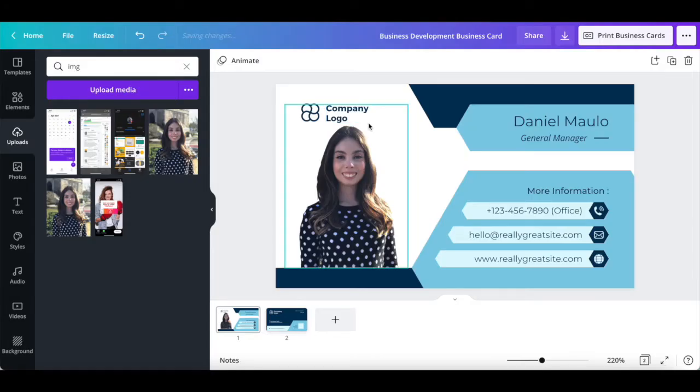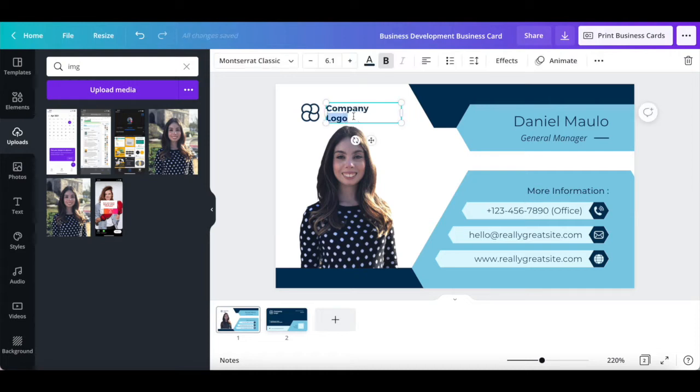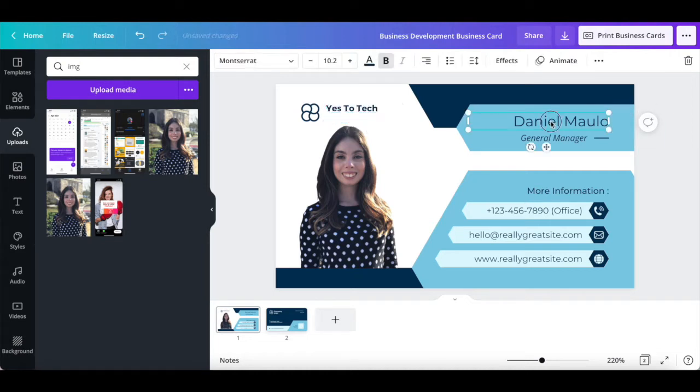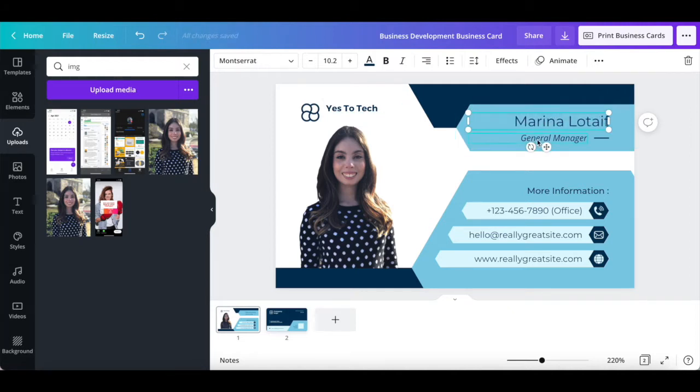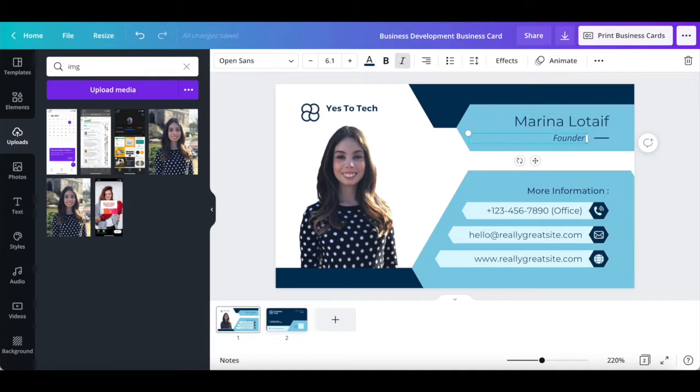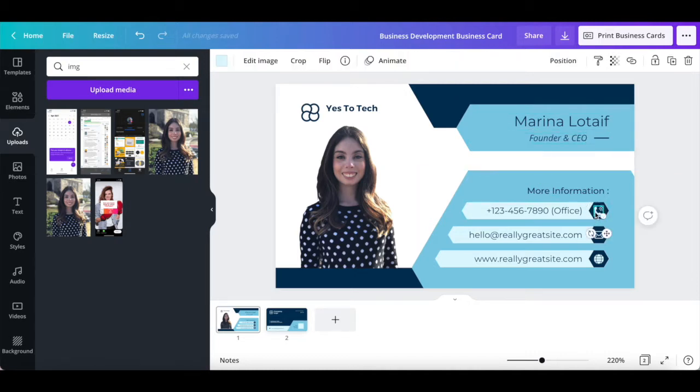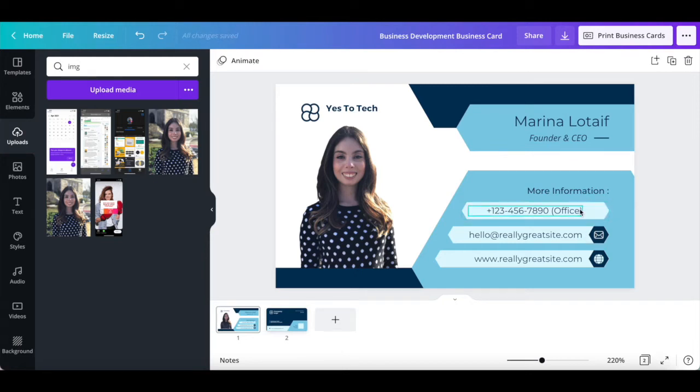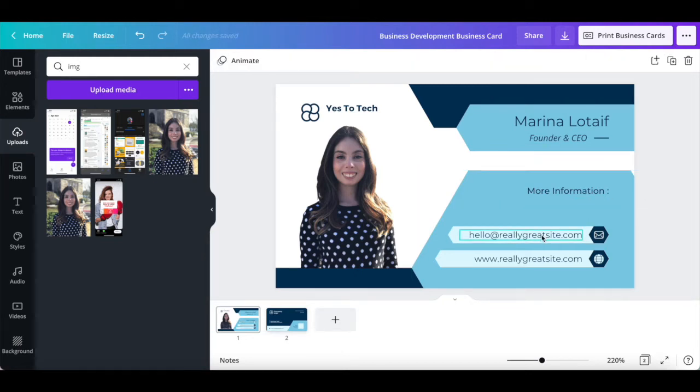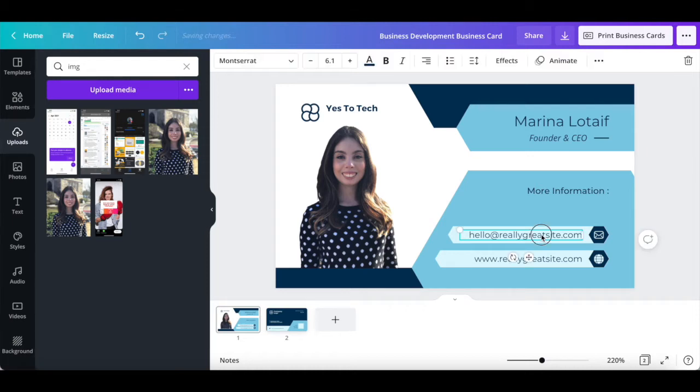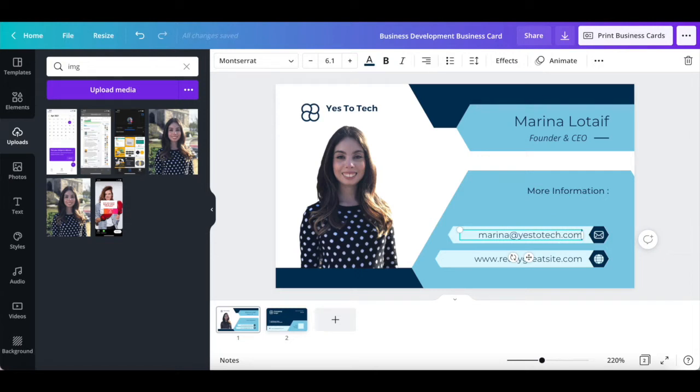Let's also change the company name to Yes2tech, the name to Marina Lotype, the job description to Founder and CEO, remove the phone number, change the email address to marina at yes2tech.com, and the website to www.yes2tech.com.